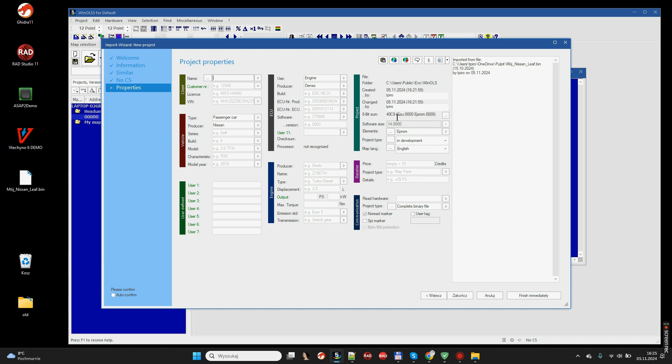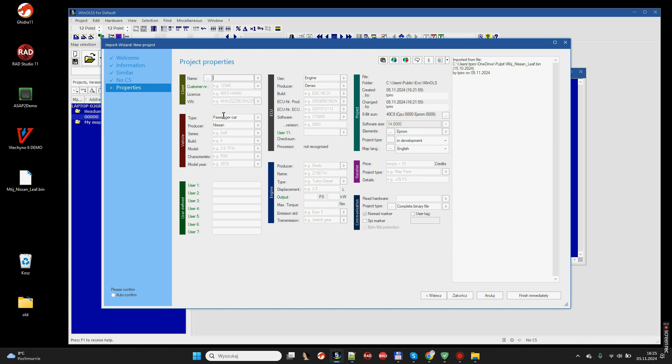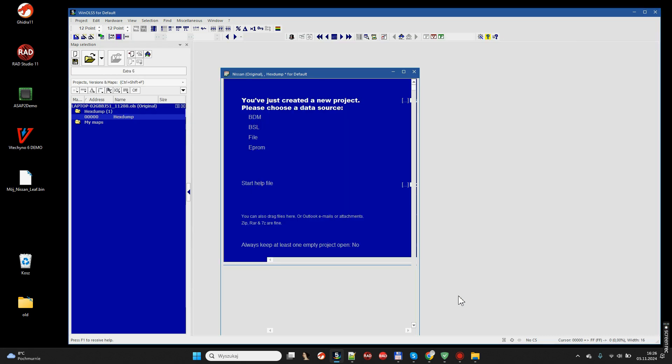Here we can fill the project data. Some of this data is found automatically by the WinOLS program. On the other hand, let's try to fill as many fields as possible, at least everything we know about the car, because this will help us to easily find the projects, orient ourselves in our database in the future, when there are already very, very many files there.